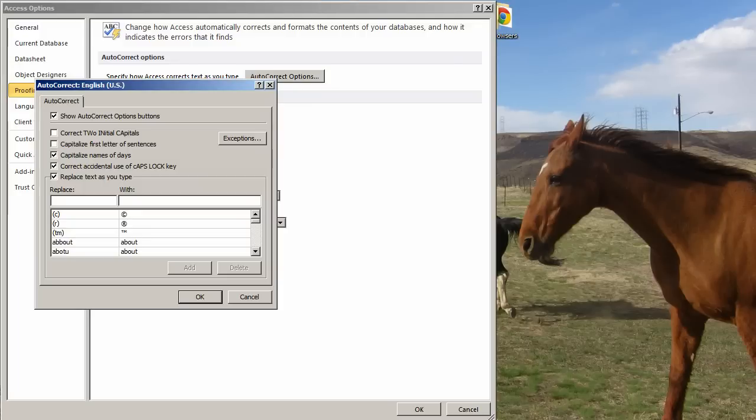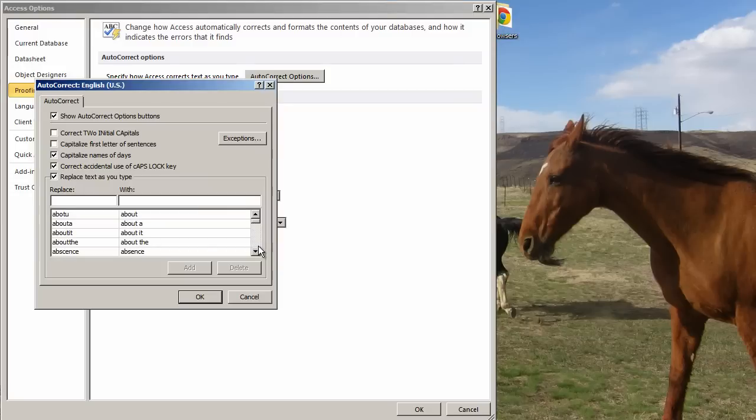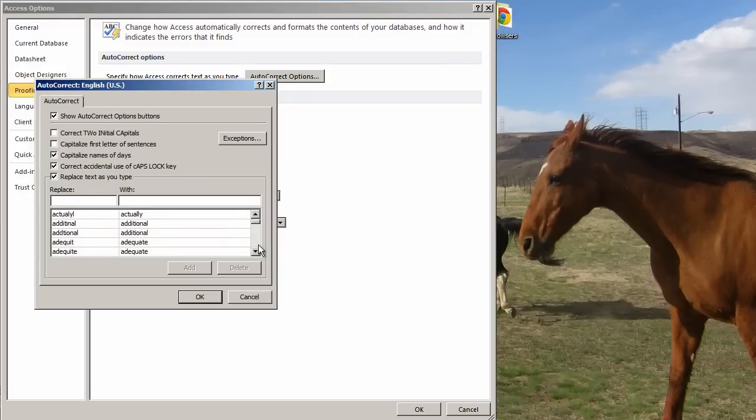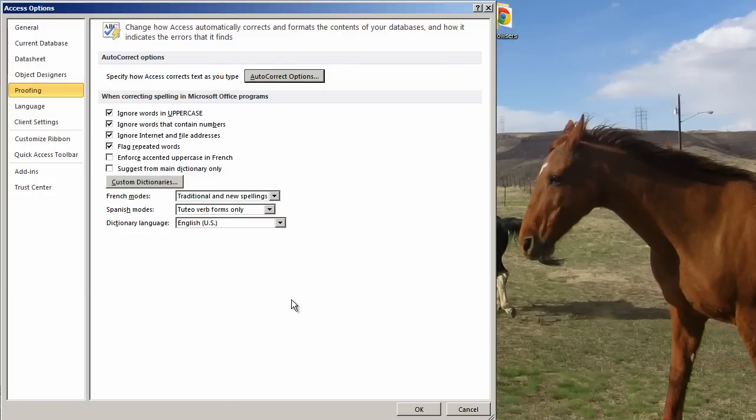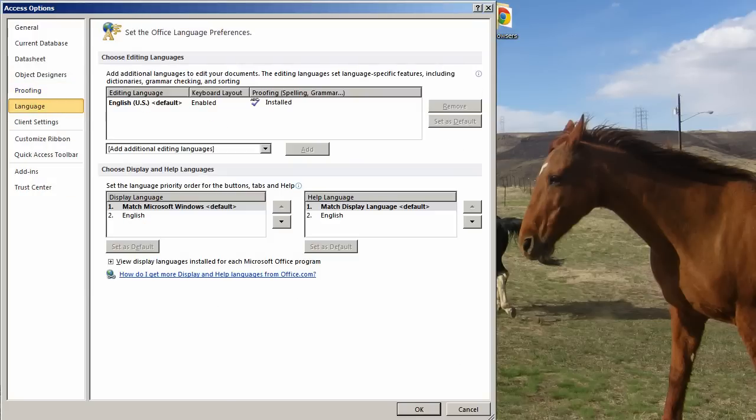Replace text as you type. These can be really handy. So if you want a copyright symbol, for instance, and you do not know the ASCII code to get the copyright symbol, you can just type paren c paren, and it will automatically replace it. Same thing with Registration and Trademark. And then come just a bunch of common misspelled words and what they really should be. I have really had no problem leaving this on, and go down to Language.